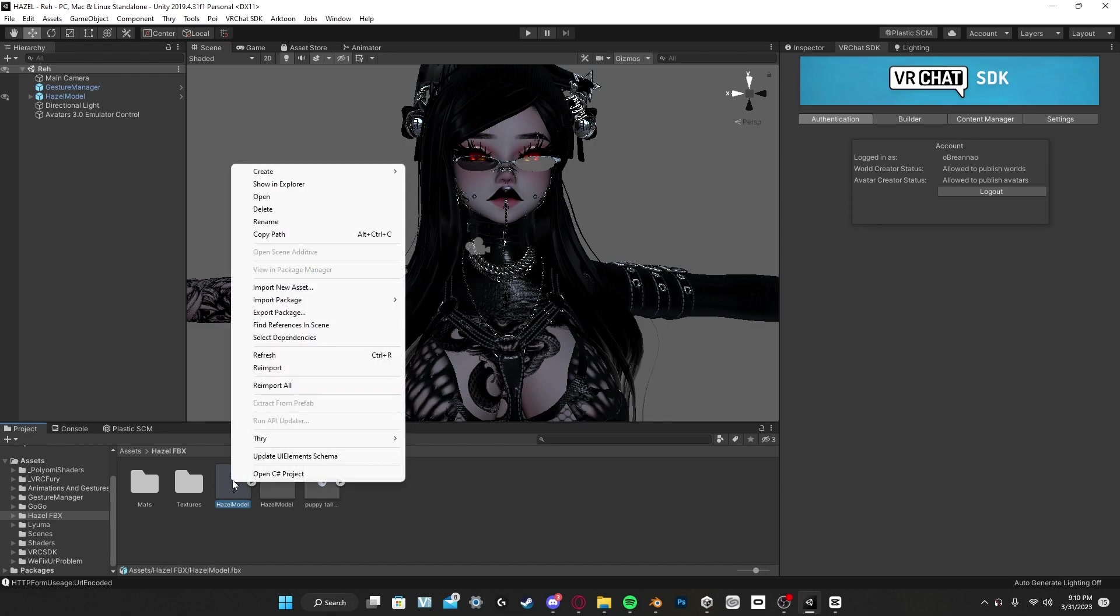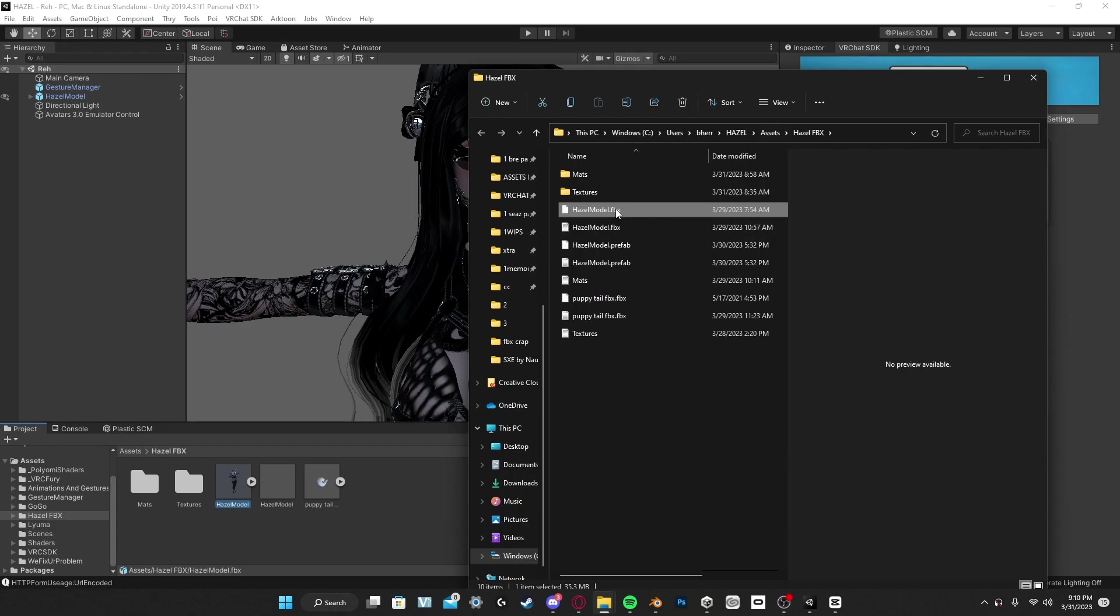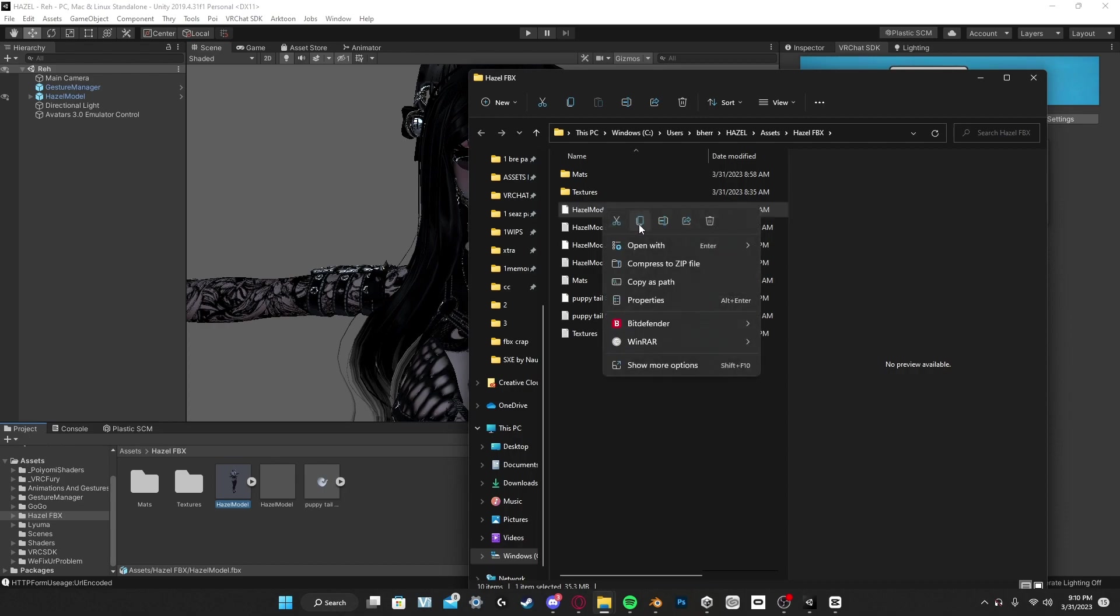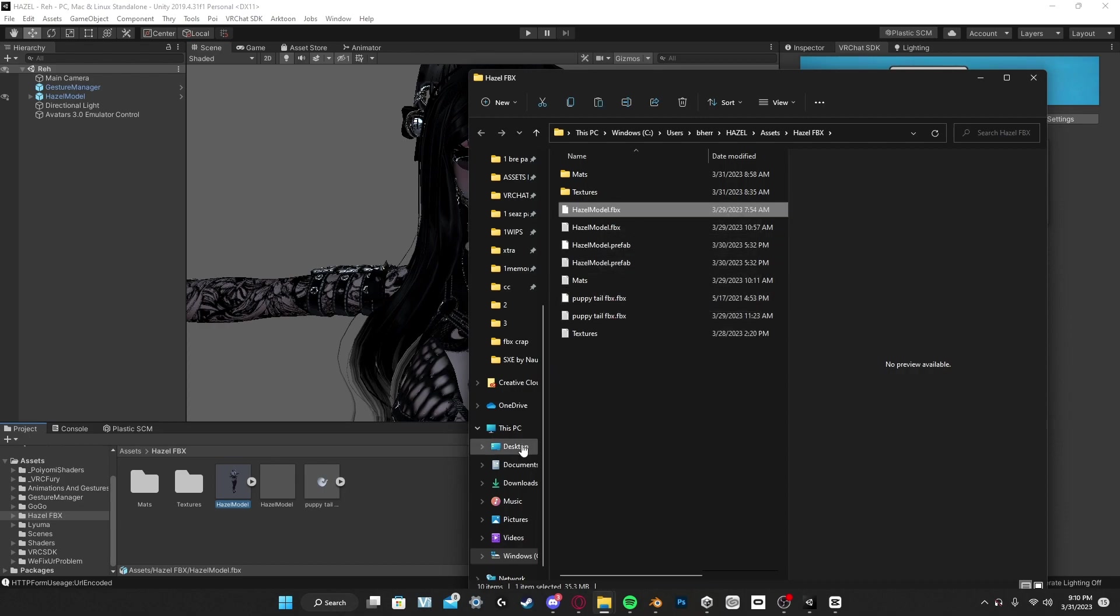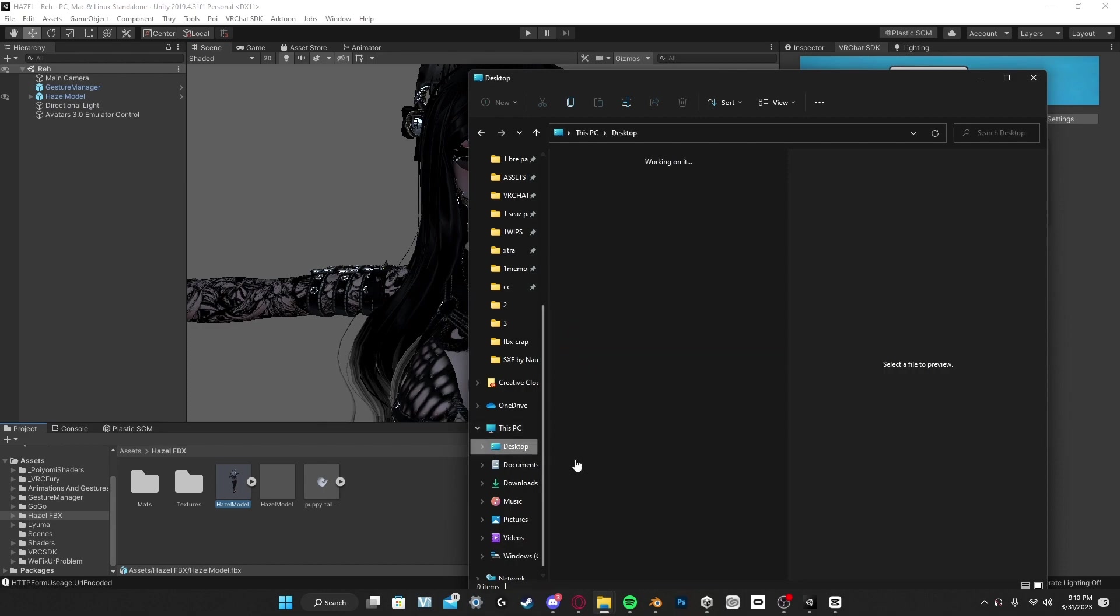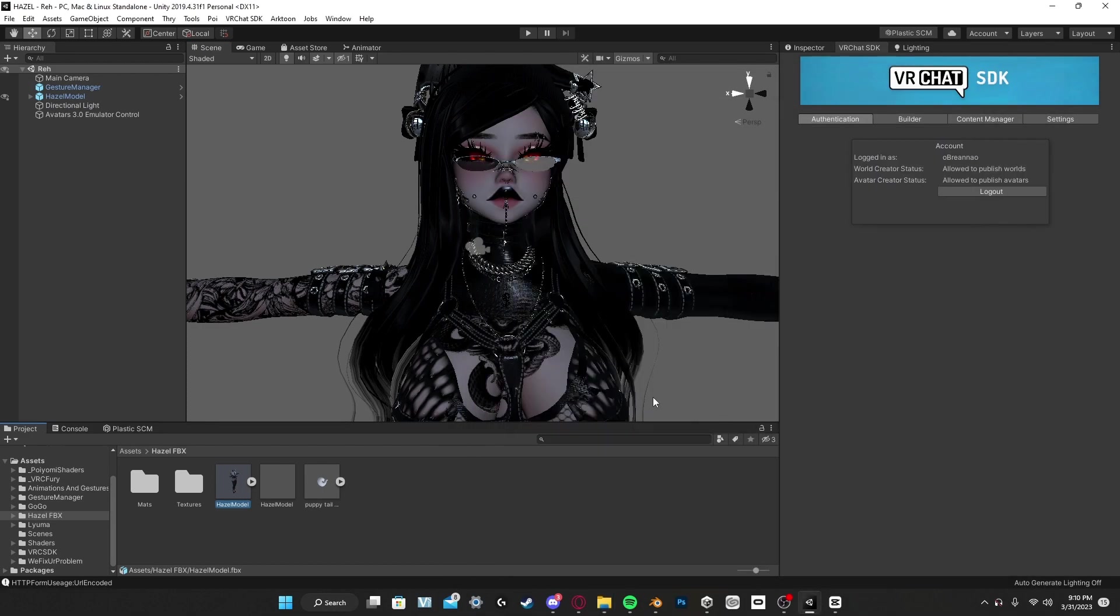Next thing you want to do is you want to right click, show in Explorer, and then after that you want to get the right one - not the little page with lines but the FBX file, not the meta file. You want to right click copy, and then you want to go to your desktop and paste that onto your desktop.